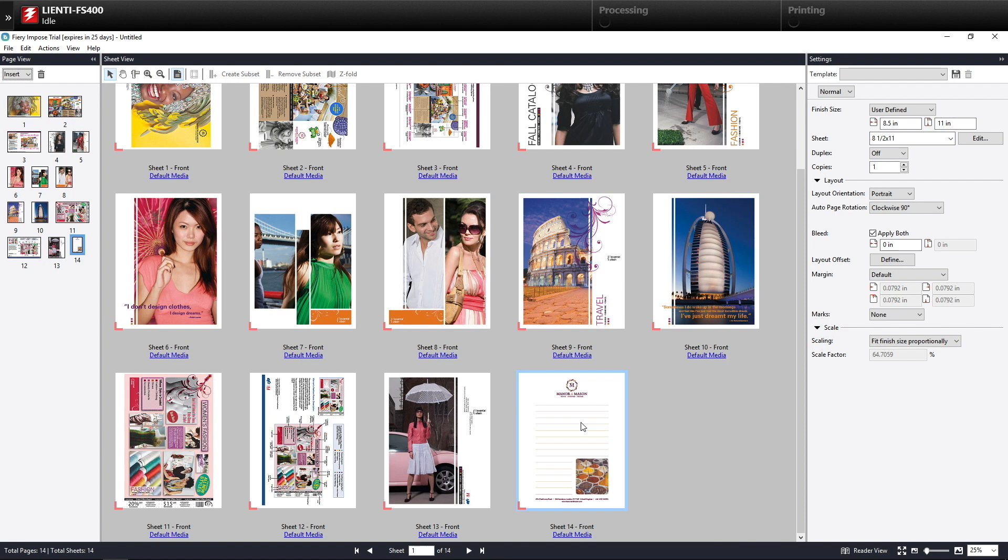So a really cool thing you can use to rescale mixed sizes inside of a document to be finished on one sheet size.